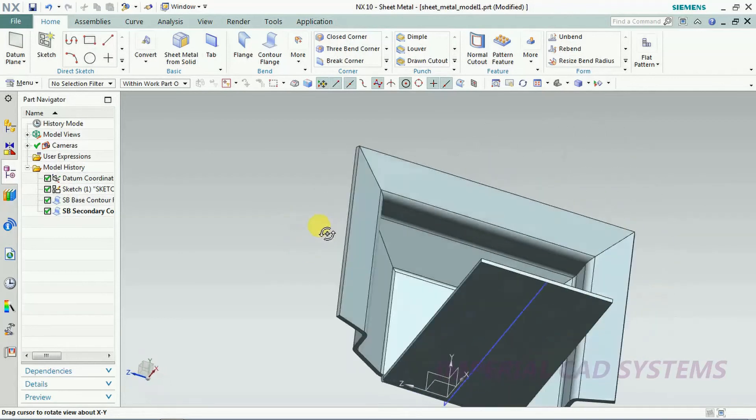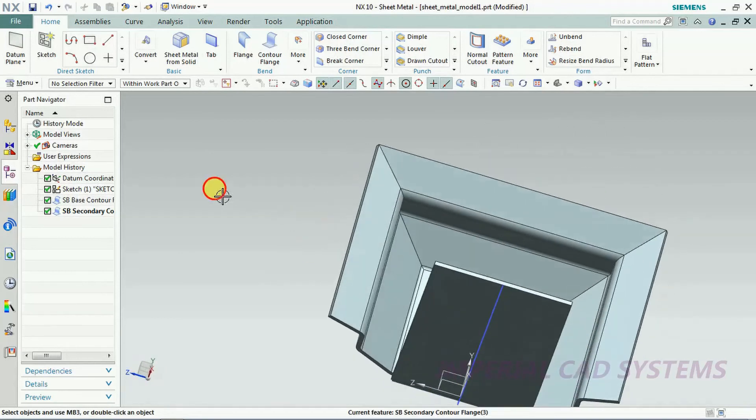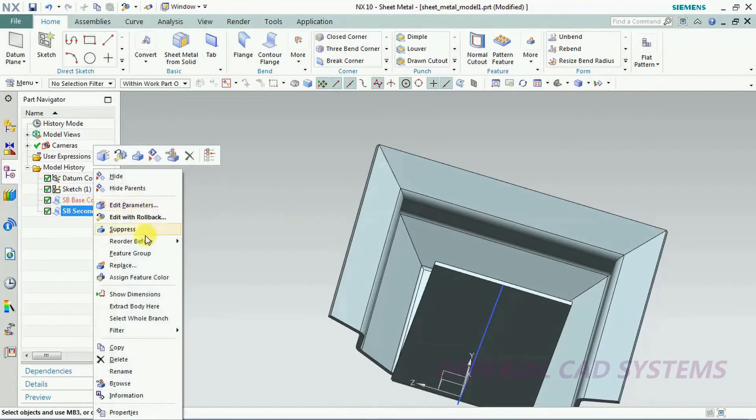This is the usage of counter flange. I delete.